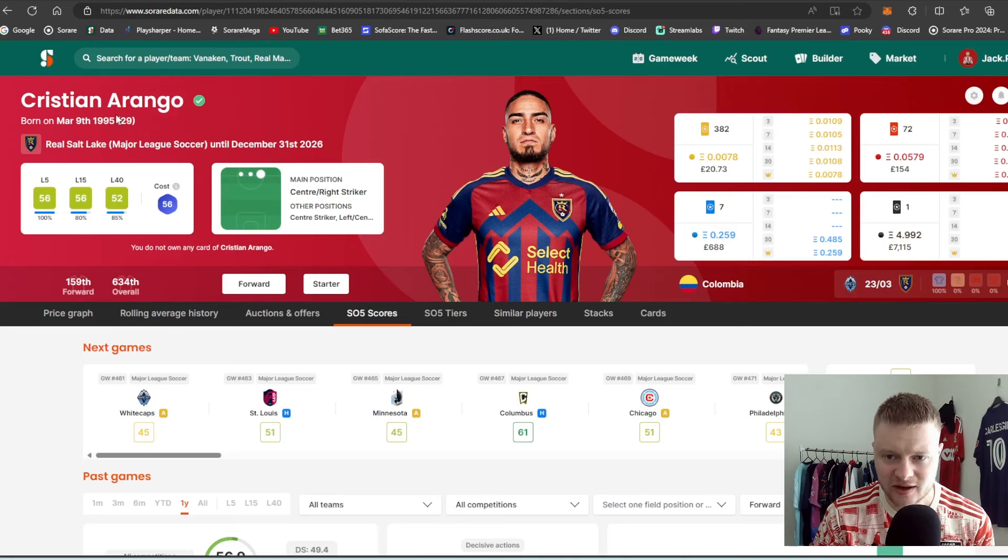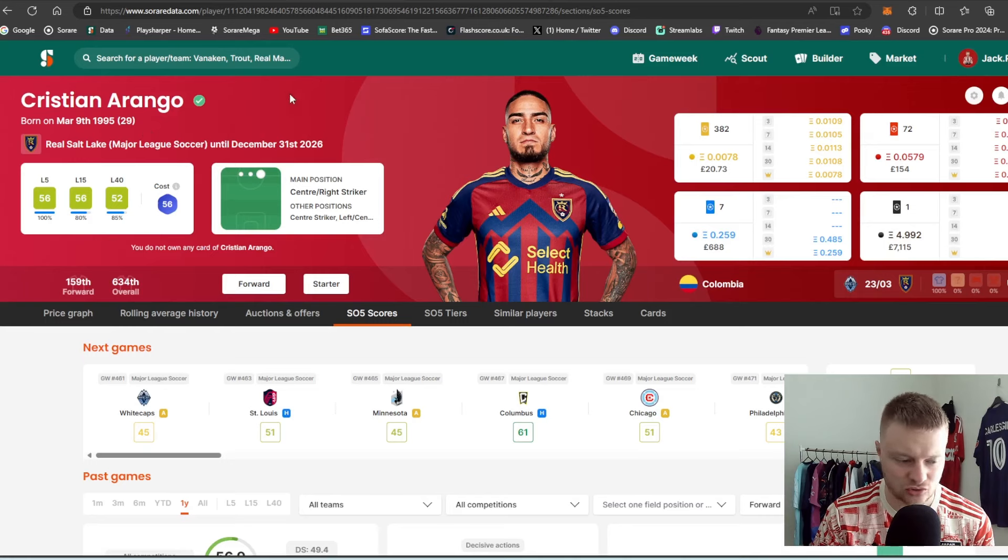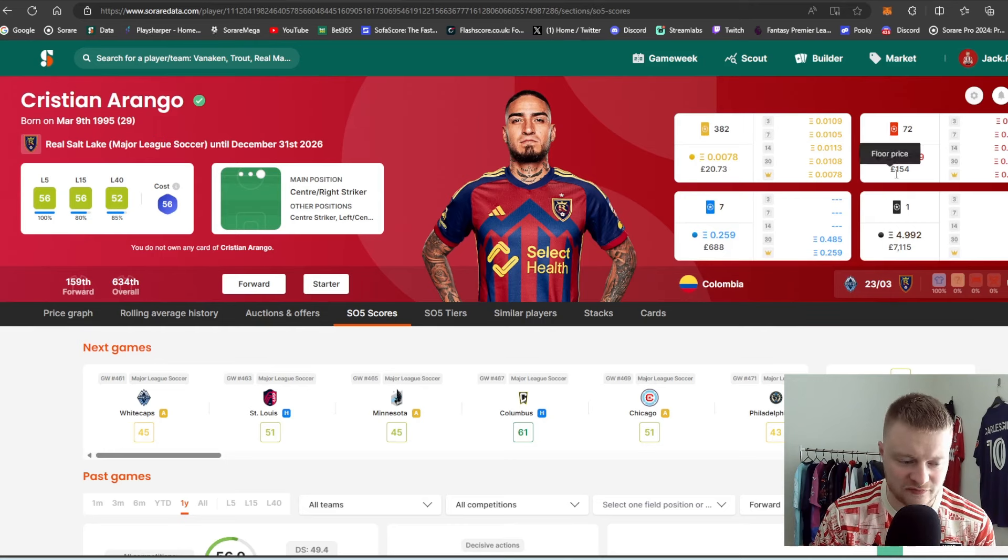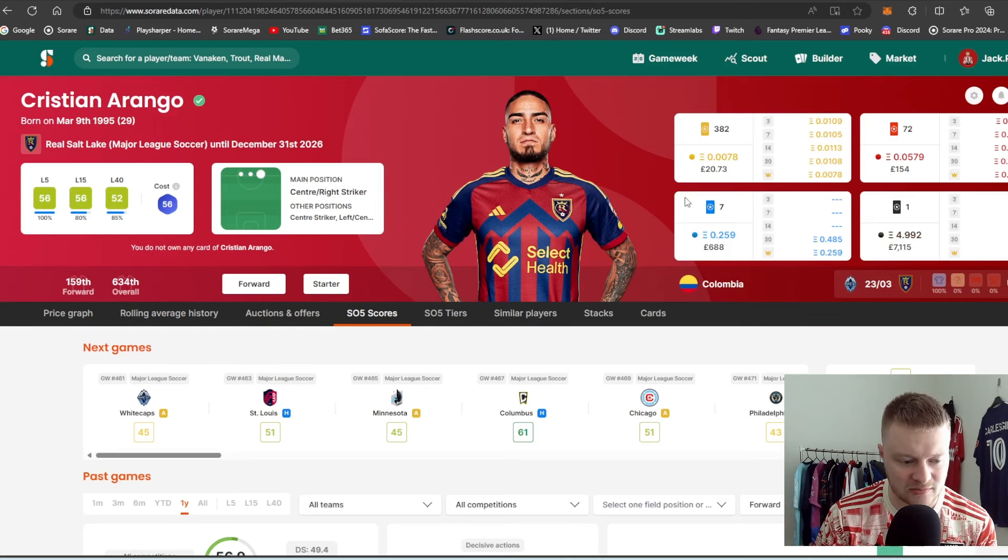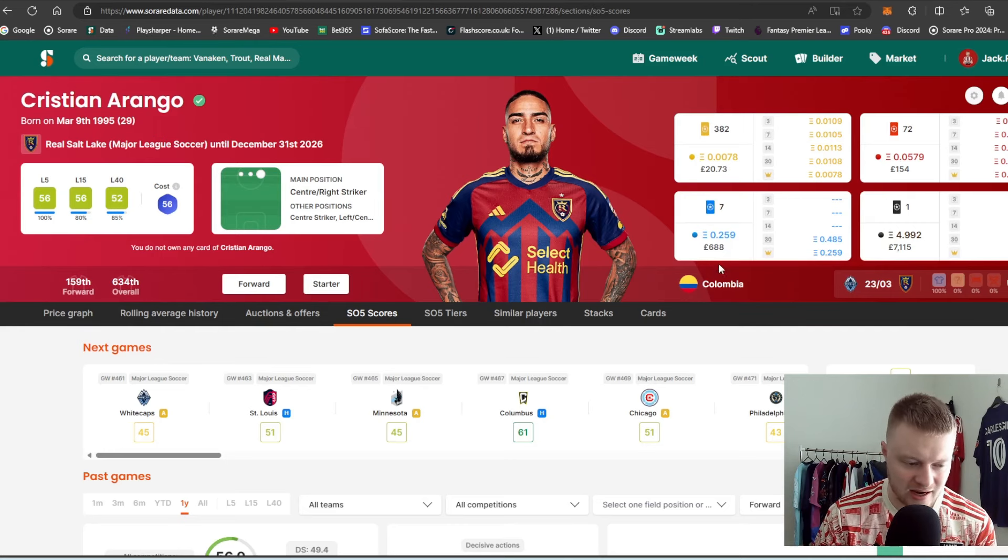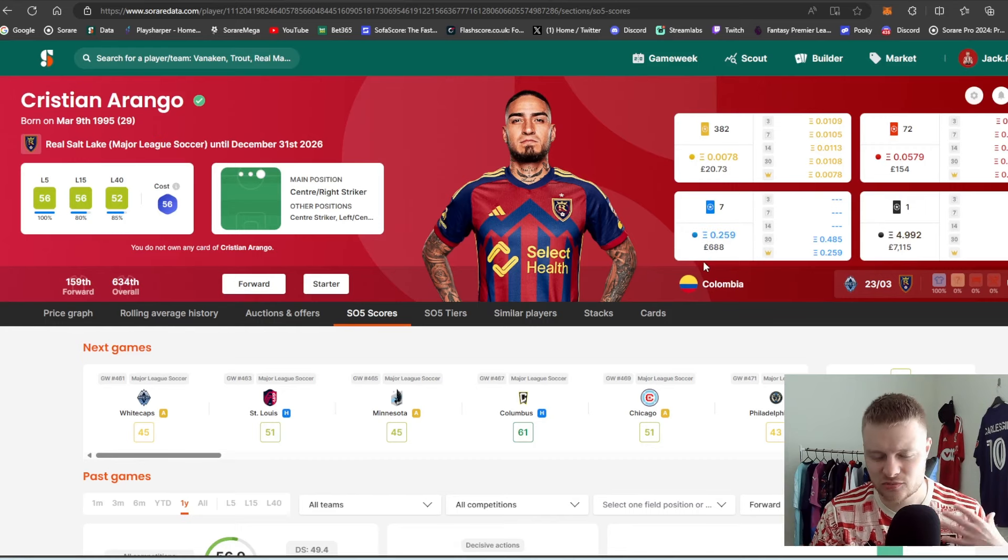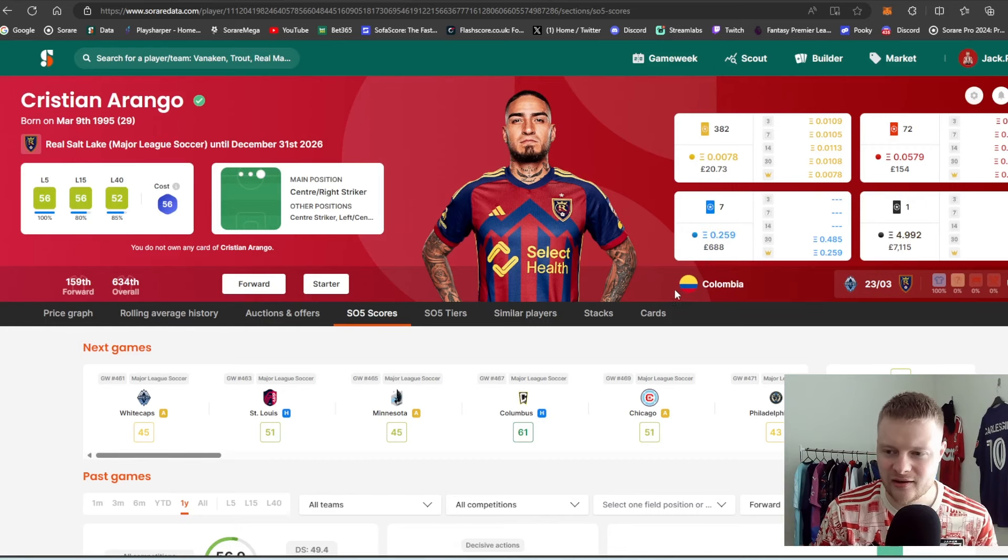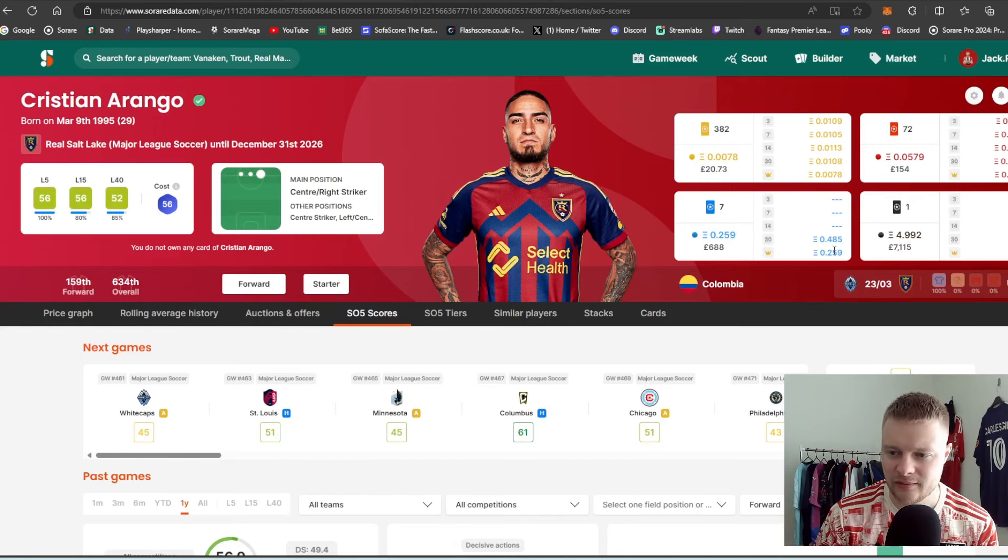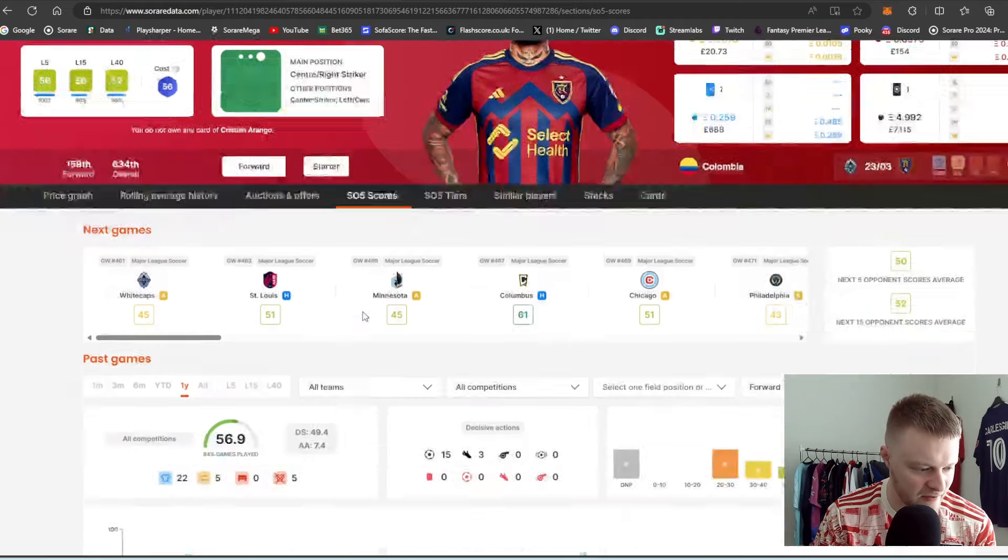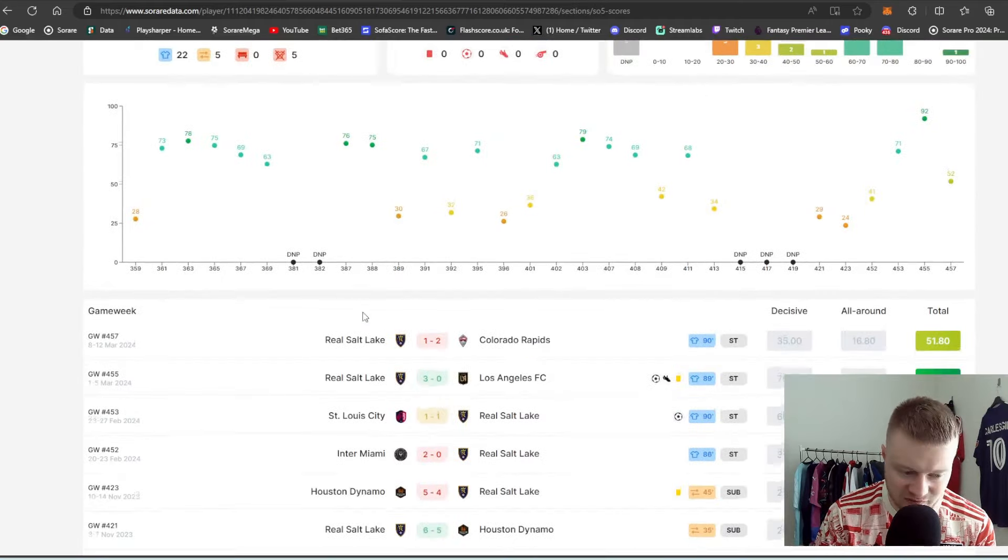I think he had a goal and assist in every other game, which is very impressive for a forward card. Again, age not too bad. 29 years old. Contract until 2026. In terms of price, over £150 for rare card. £20 for limited. And, again, in terms of super, which I know some of you guys might be looking at in this current market. Just over 0.25 if you're in. Again, look at his scores. Very decent.